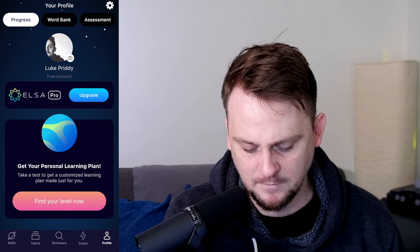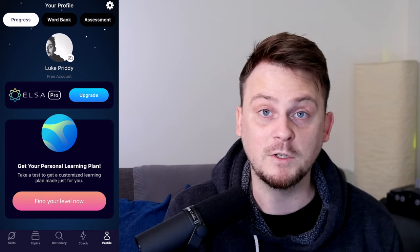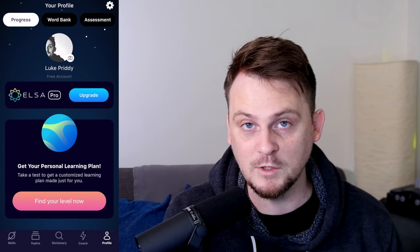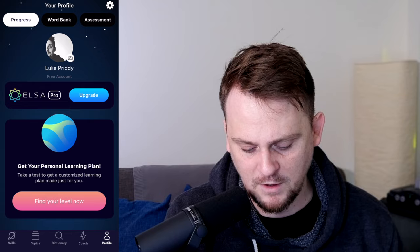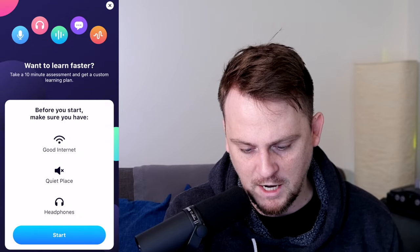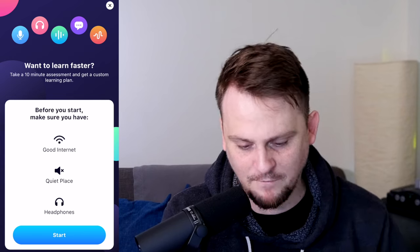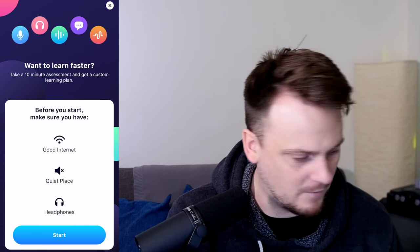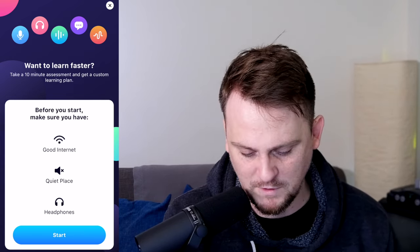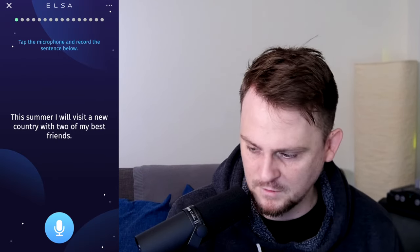You have to find your level, and I assume there's some sort of evaluation. So let's do the evaluation. Obviously I need good internet, a quiet place, and headphones. Can I do it without headphones? Let's just try it without headphones — if I need them, I'll get them.